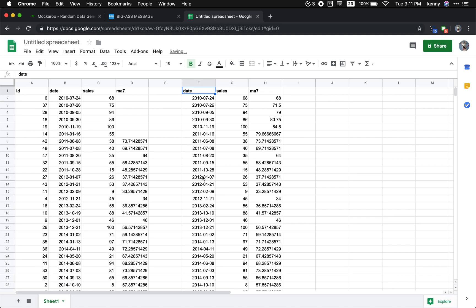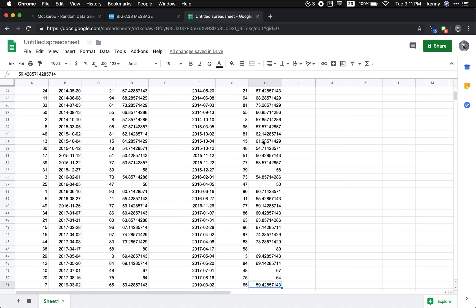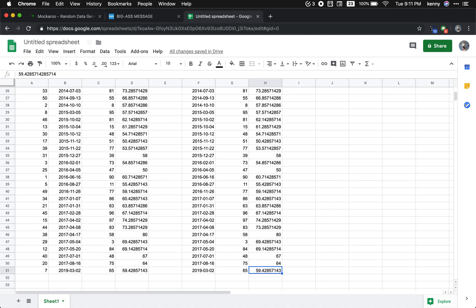All right, so if you look right here, that is also 73.71. And we go all the way to the end, this is the bottom.